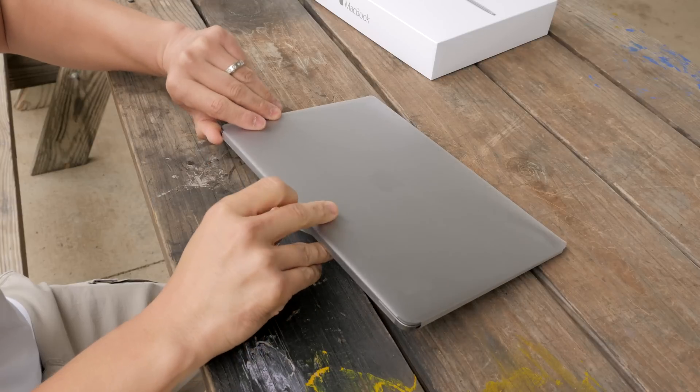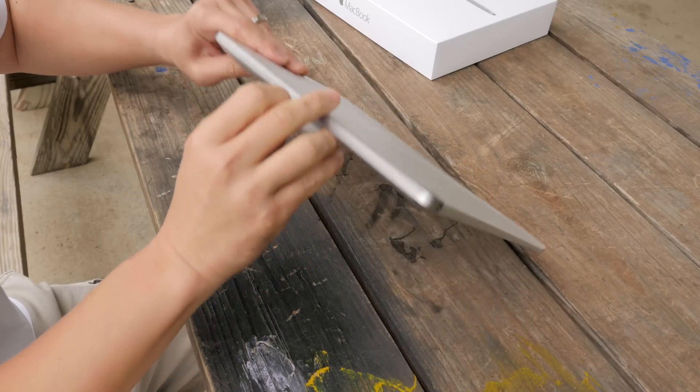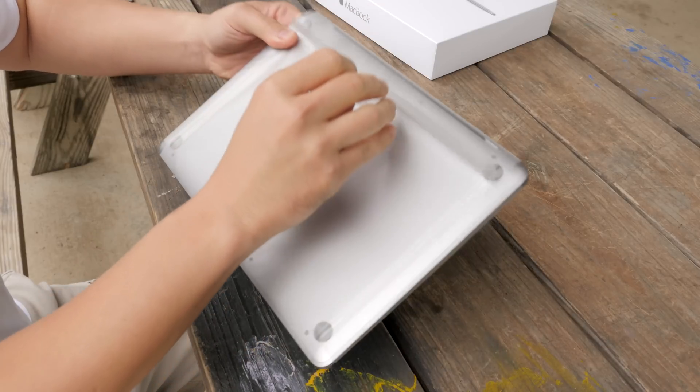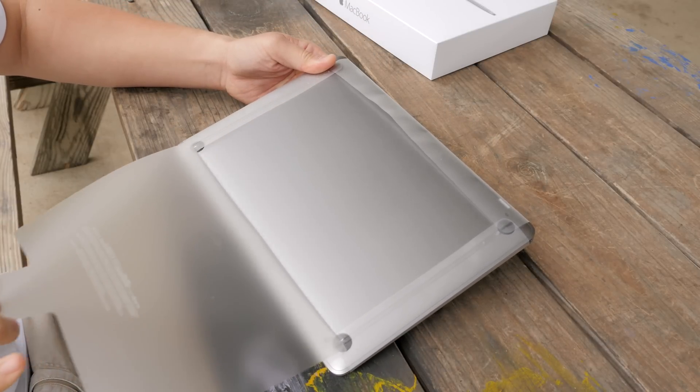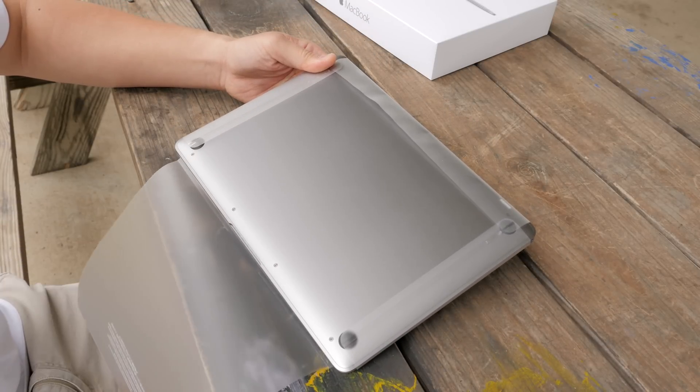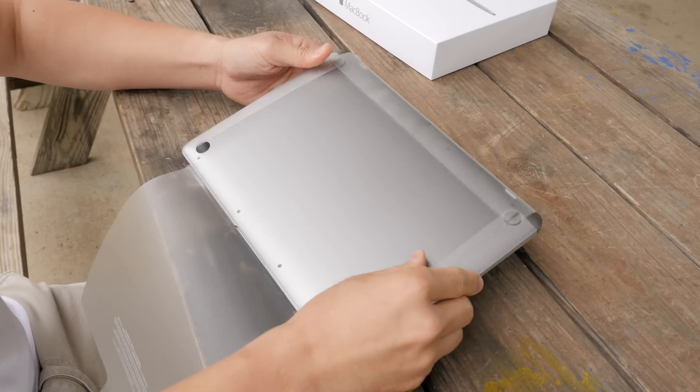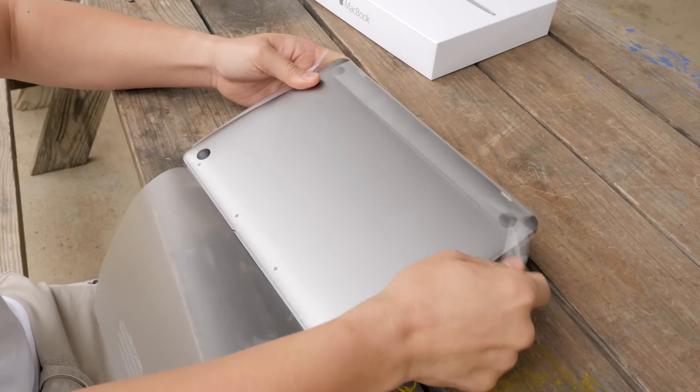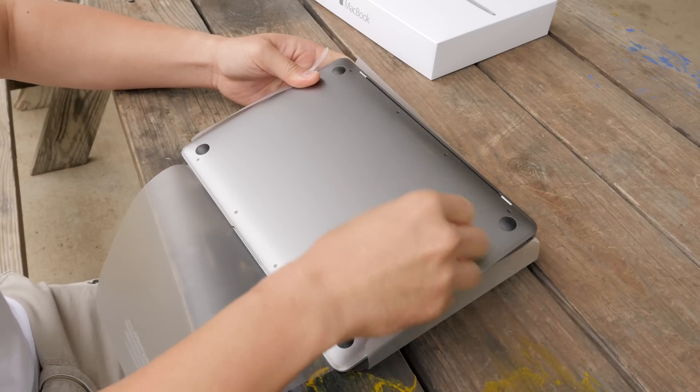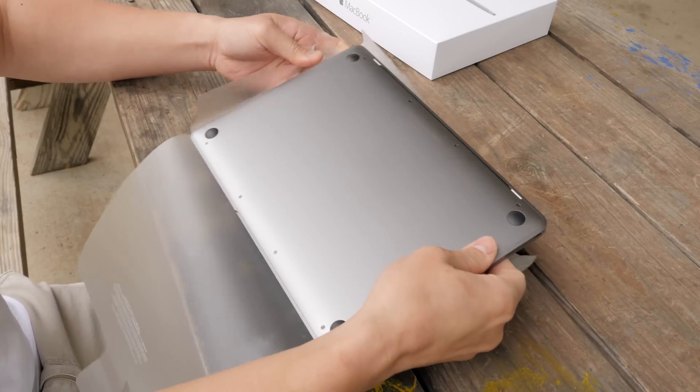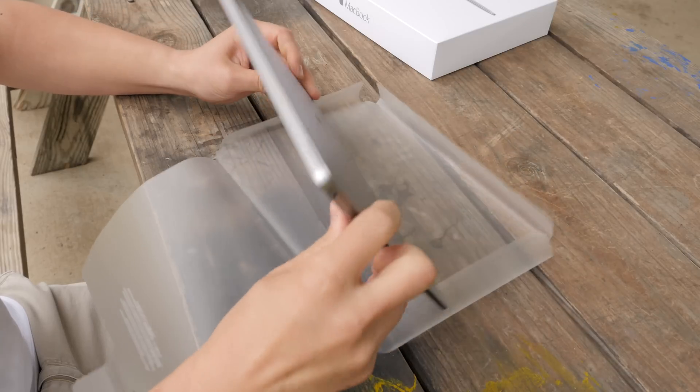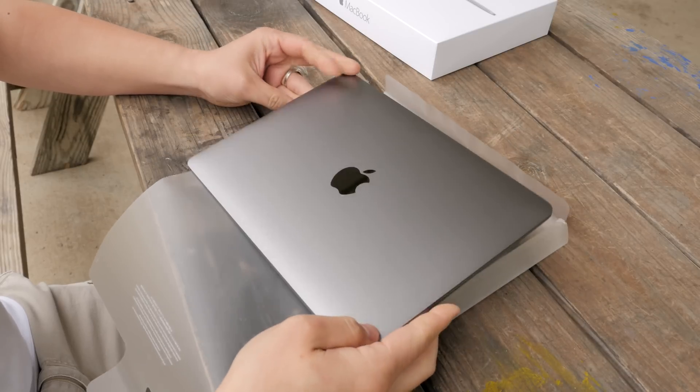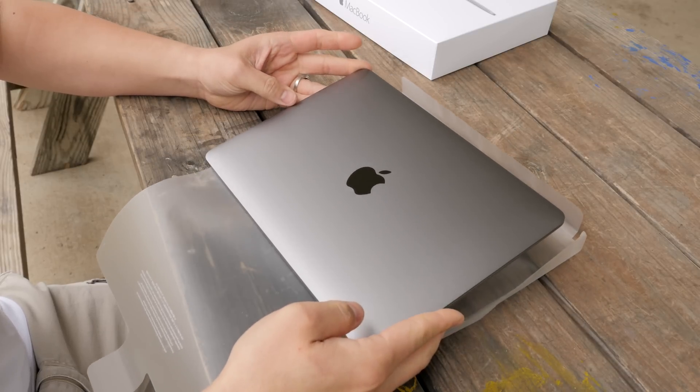Let's go ahead and take the plastic off of this MacBook with this little pull tab, and wow this new space gray color is exactly what I expected. This thing looks extremely slick. I'm so glad I got this color.